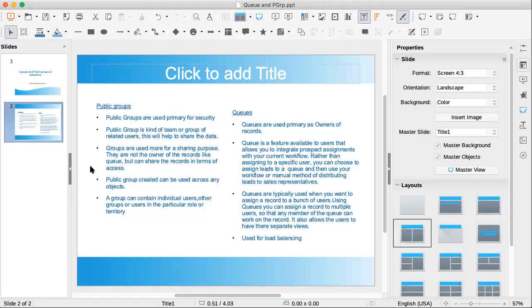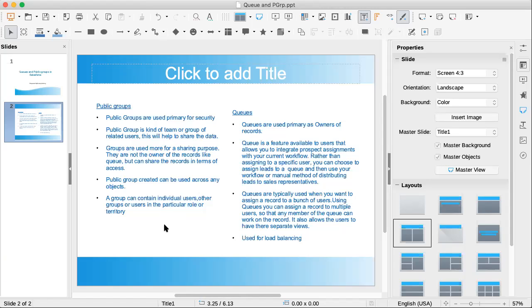Public groups created can be used across any objects. The group can contain individual users, other groups, or users in a particular role or territory, and it can actually also allow people below a certain category, as below a certain hierarchical role. We can share in the public groups.